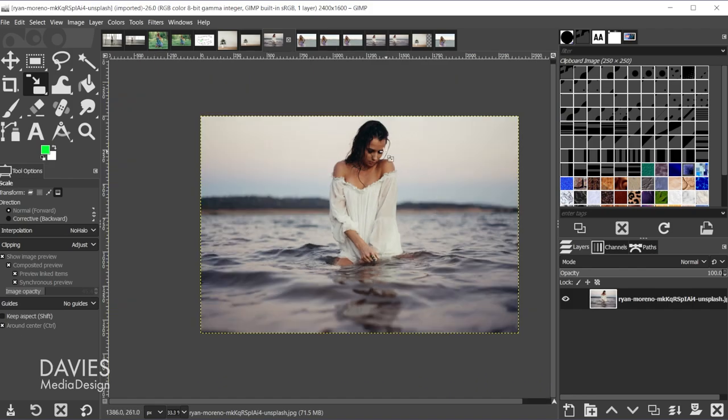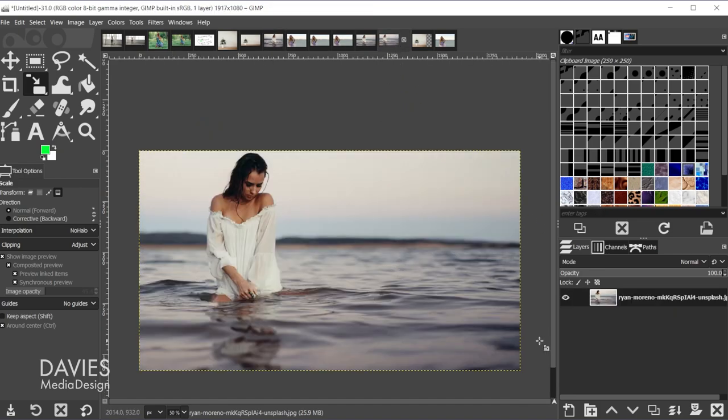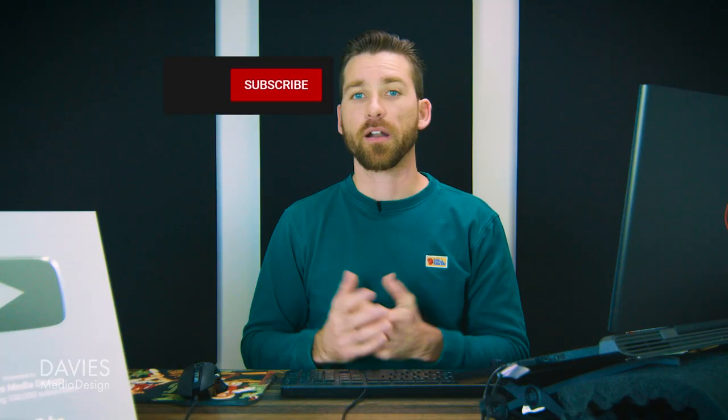So let's come over to another example. Here is a photo where I have the subject in the middle. Let's say I wanted to shift her to the left and extend the right portion out. Here is an example of me doing that.